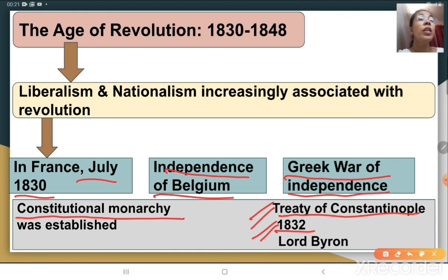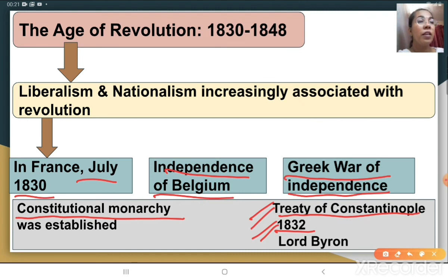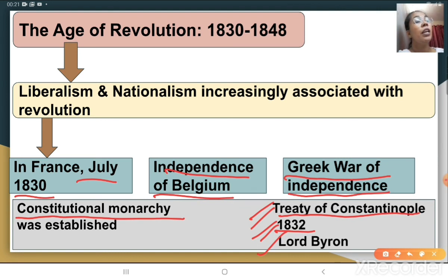Greece was considered the cradle of Europe because of its ancient civilization. The Greek War of Independence became another event which mobilized nationalist feeling among educated people in Europe. Lord Byron, an English poet, also participated in the Greek War of Independence — he collected funds, fought in the war, and died there due to fever.